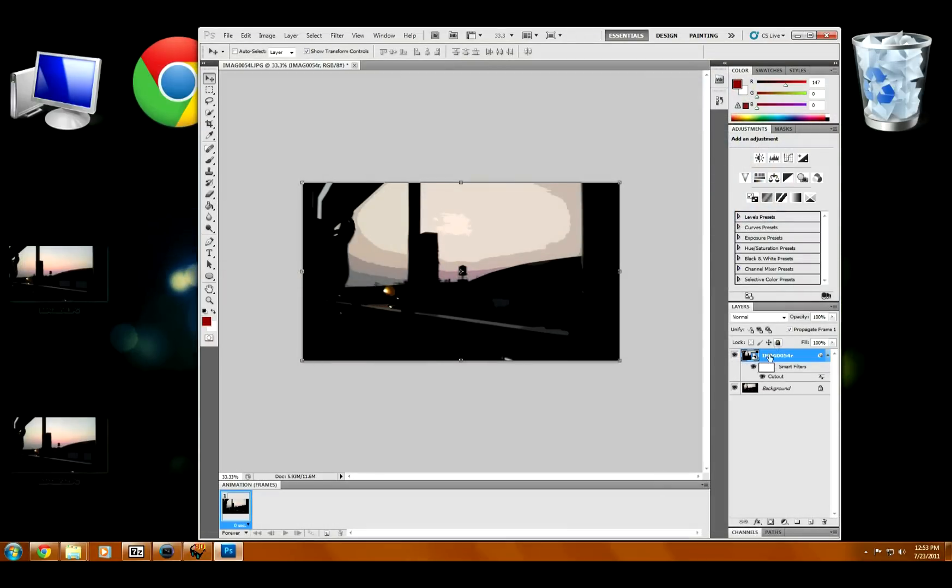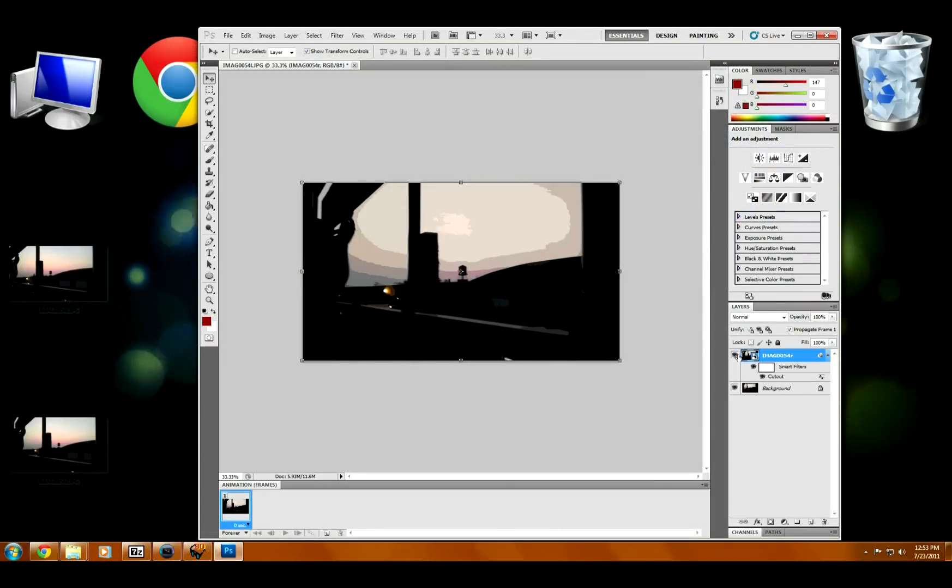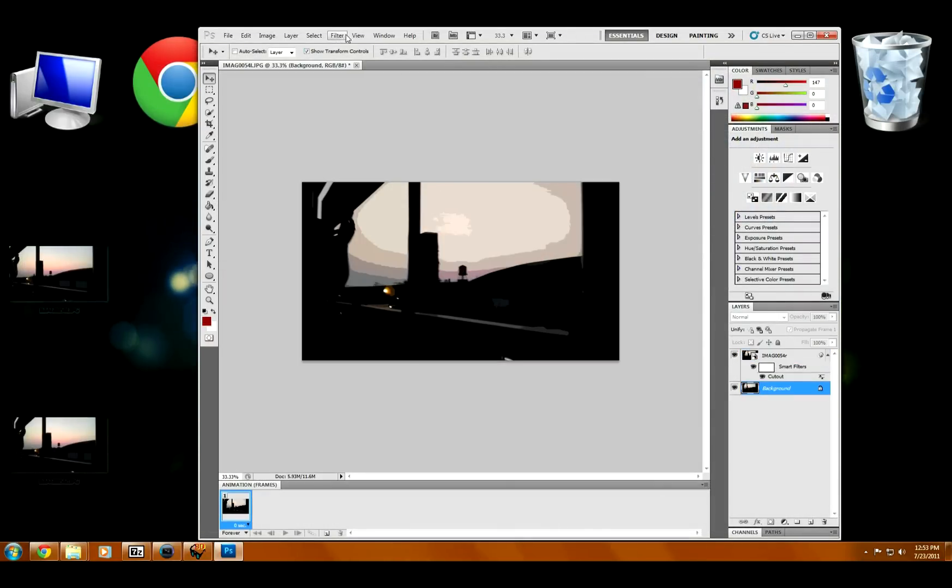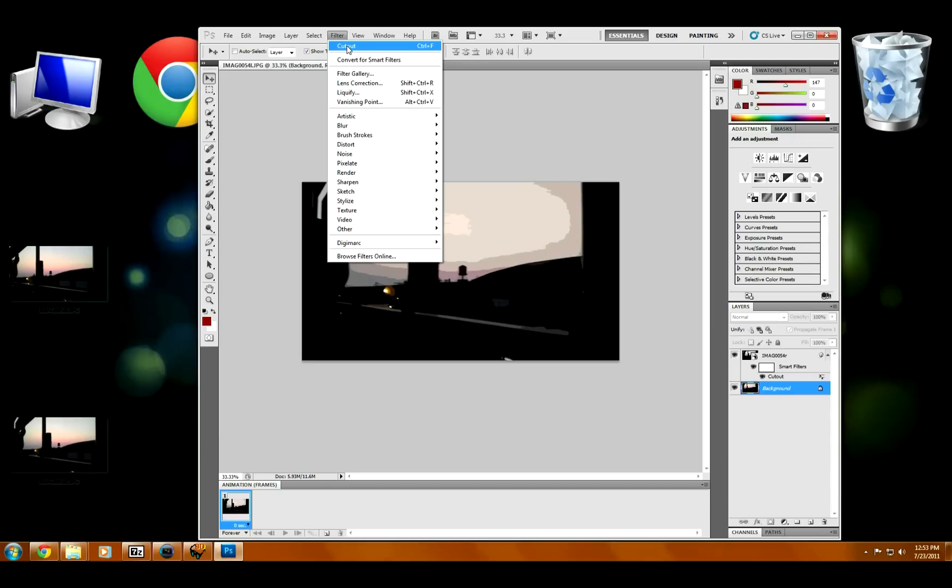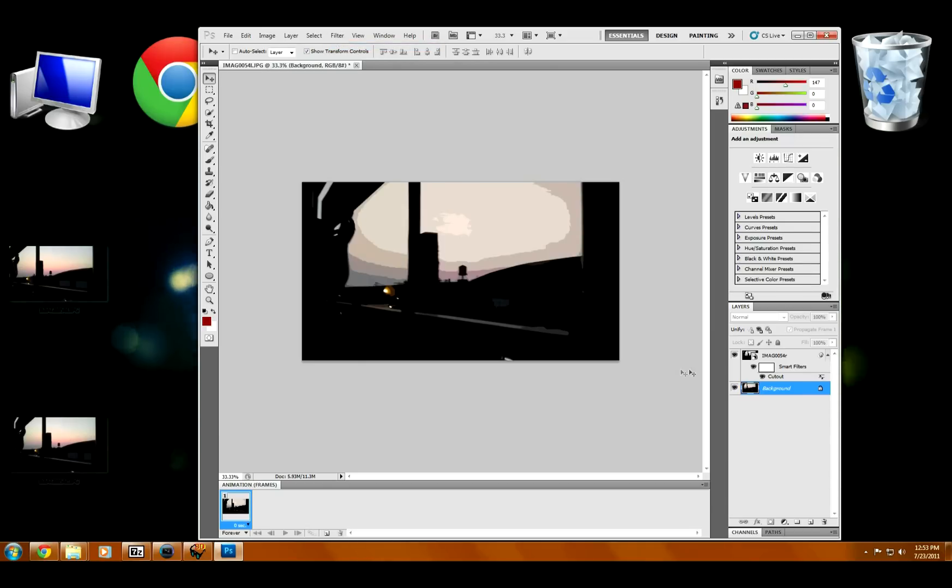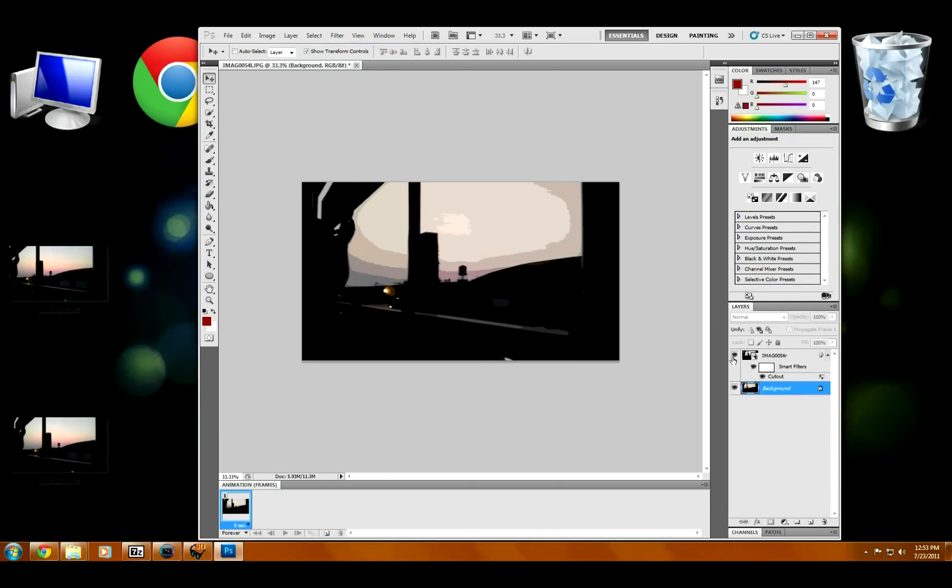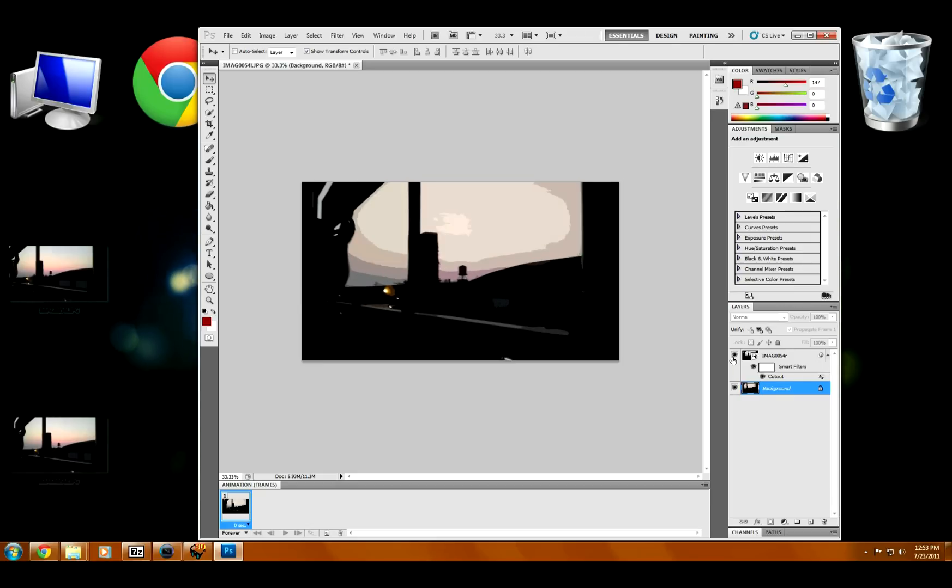Now that's only going to apply it to the first layer, which is only one of the two images you can see there. It's not applied to the other one. So now I'm going to select the other layer, select cutout again, and now you can see it's been applied to both images.